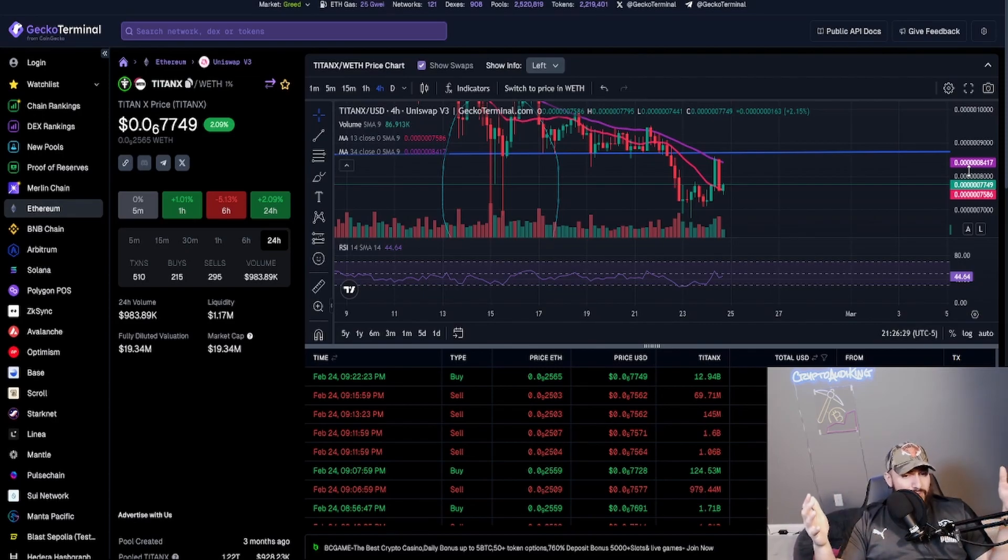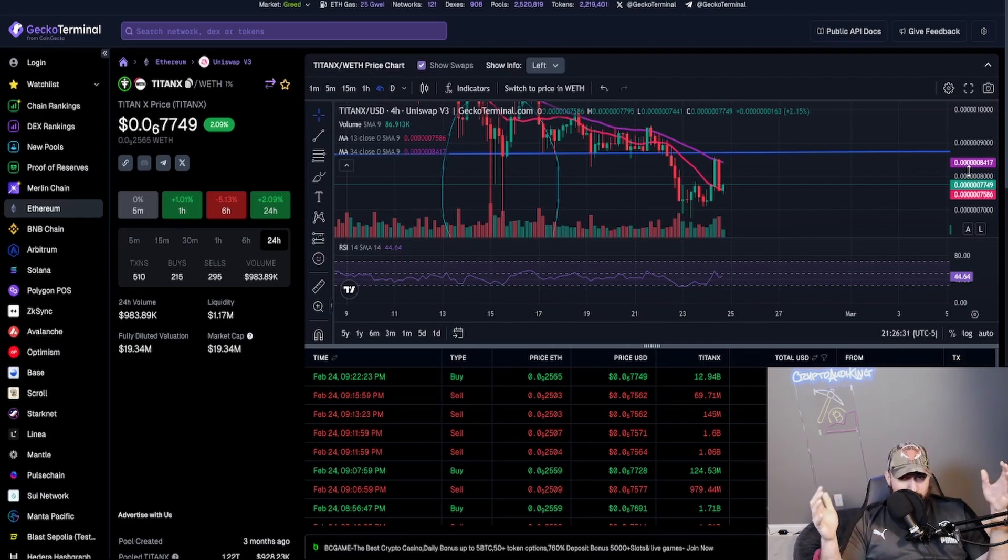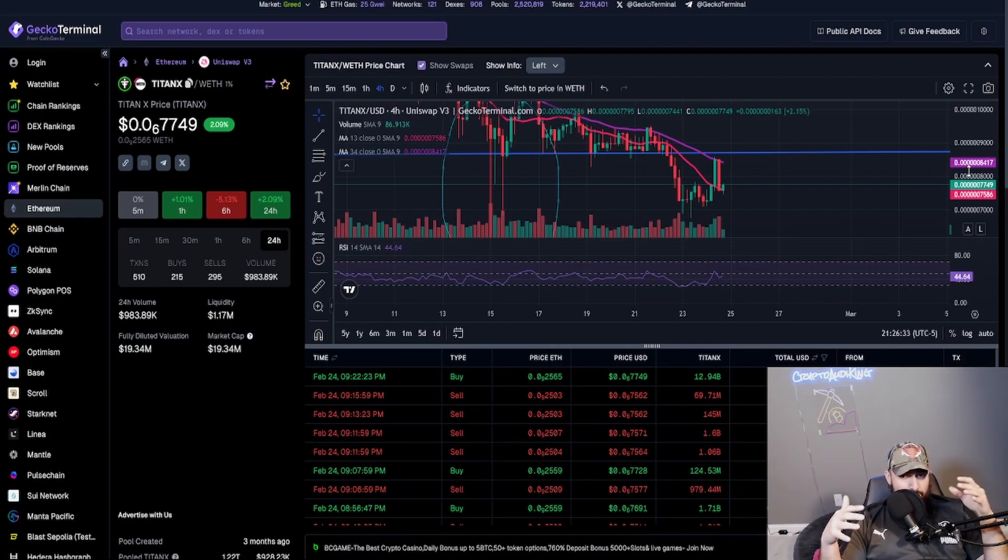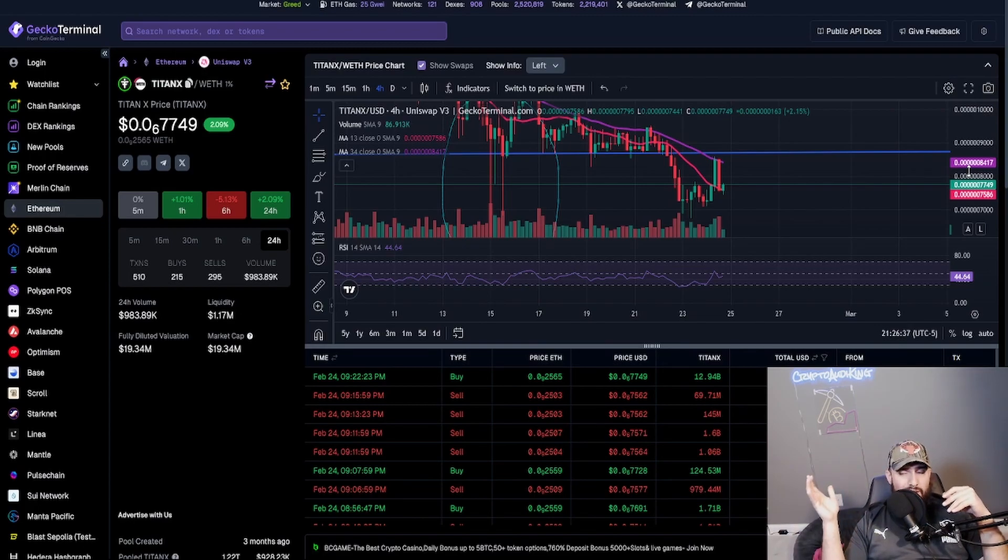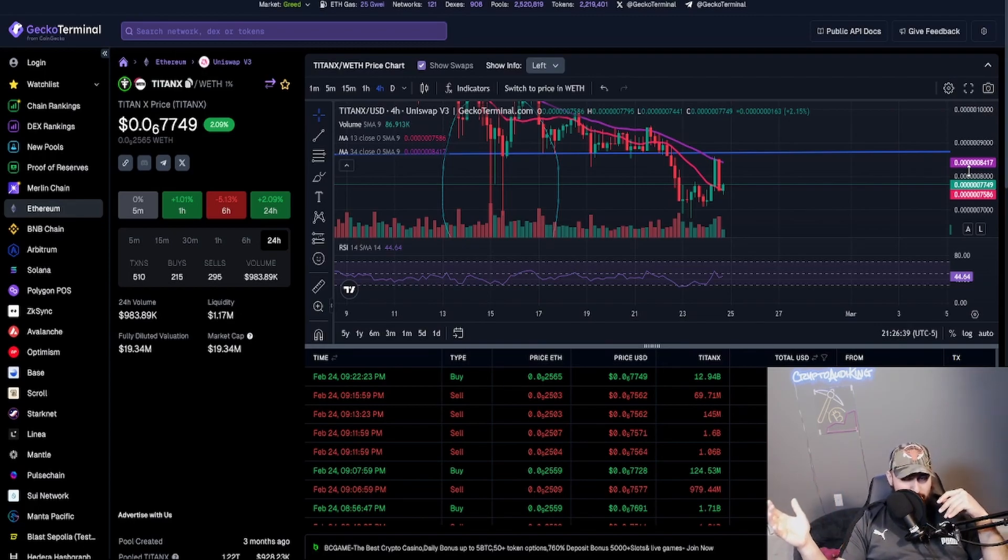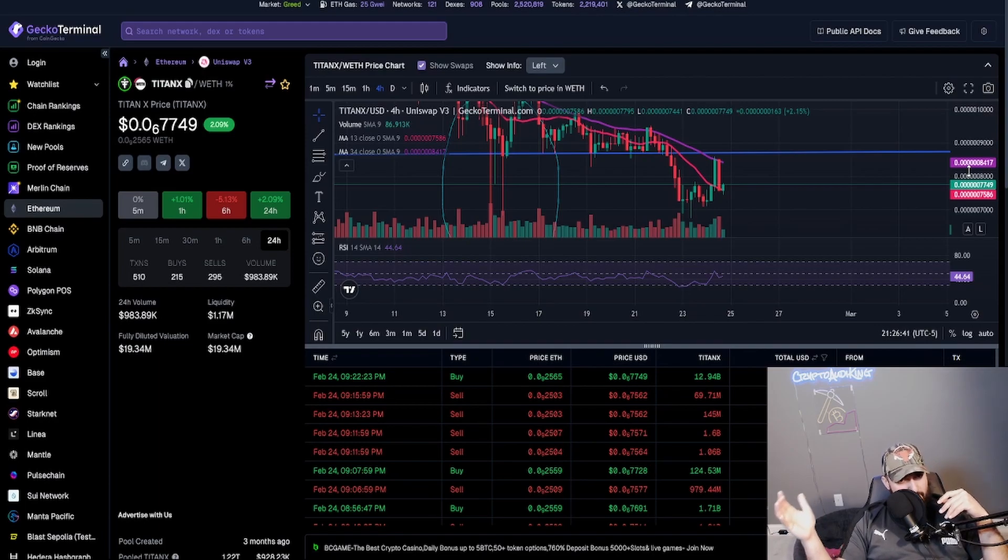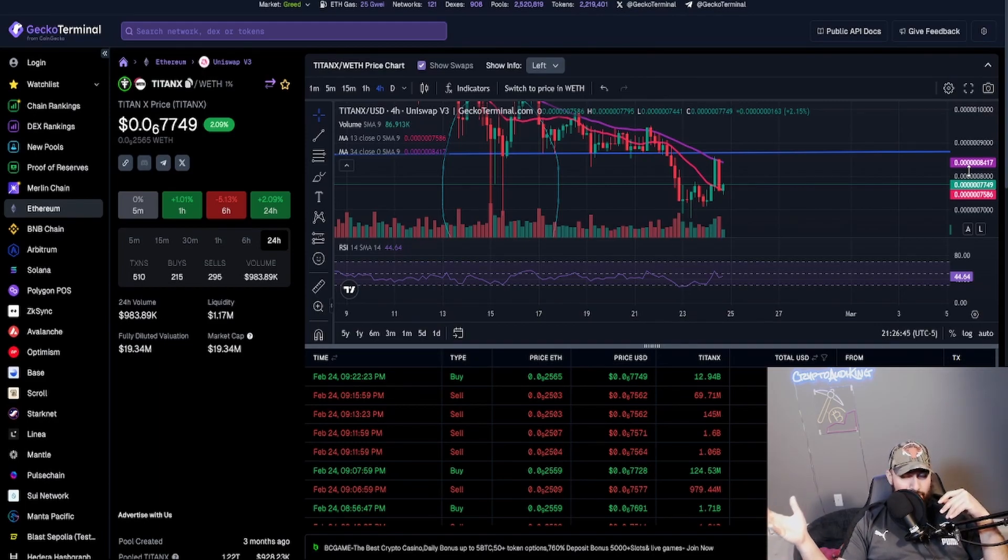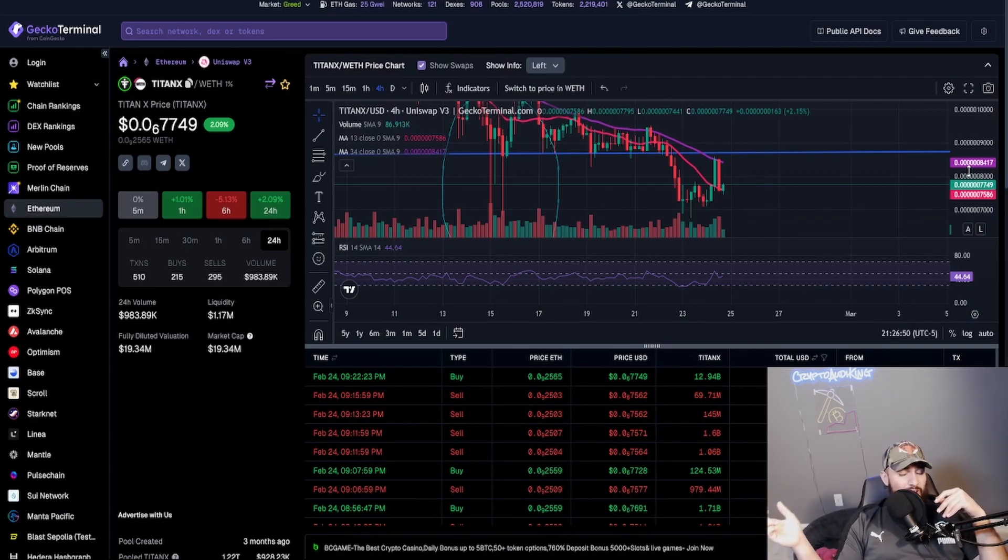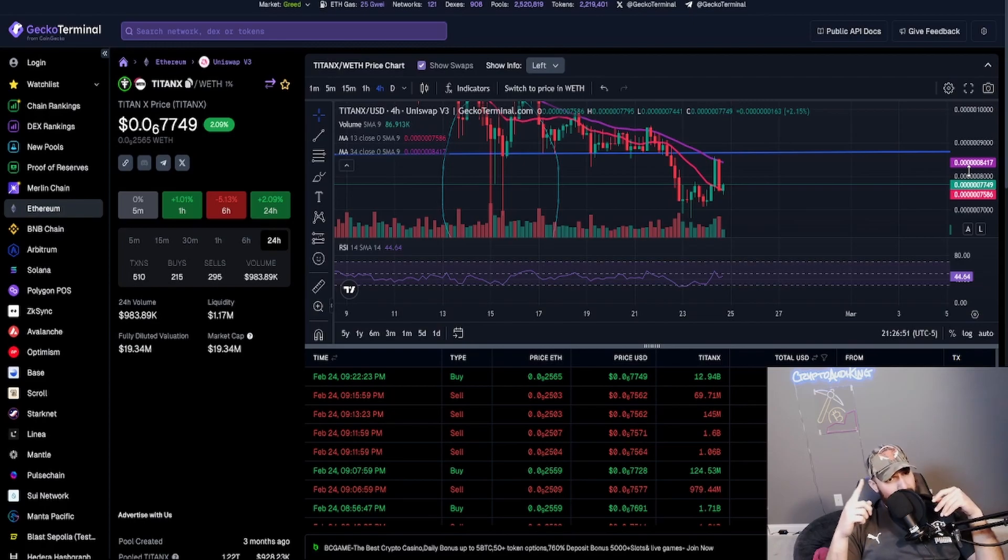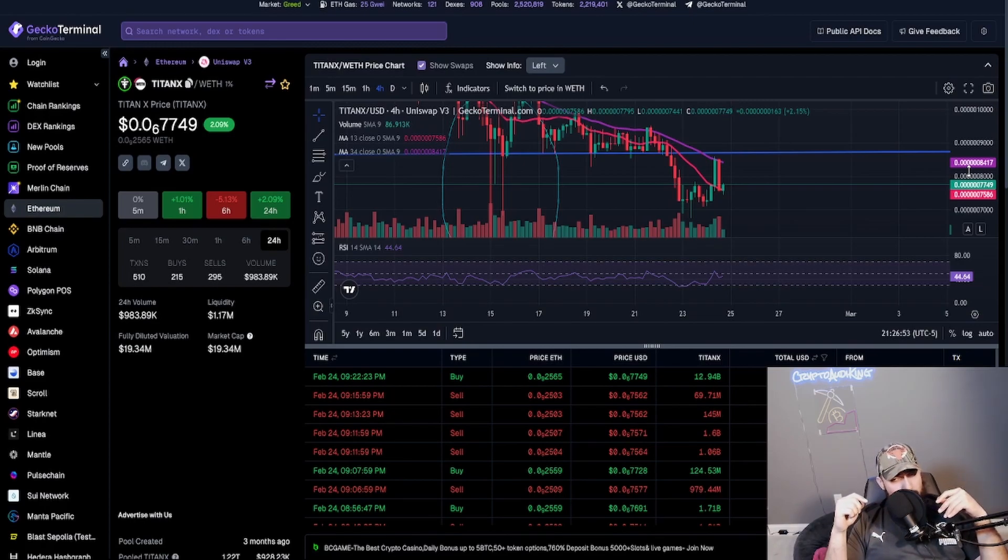Worst case scenario, it exit scams—maybe, maybe not, there's that possibility though. But on that day eight of DripX is where we really got to pay attention to. Because if everything goes down and everything goes downhill really fast, people are going to flood back into TitanX and the token price is going to see some really good price movement.